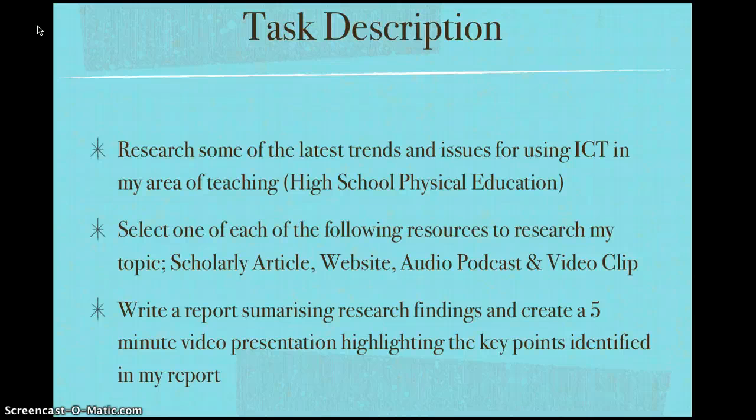Hello and welcome to EDN 205 Teaching ICT in the Classroom. I'm Casey Easton and the following presentation identifies some of the latest trends and issues concerning the implementation of ICT in a high school physical education classroom. This presentation targets mostly Year 7 and 8 students but also looks at the generalised high school environment. The purpose of this assignment is to find out how other teachers in our area of teaching are implementing ICT in their classrooms.